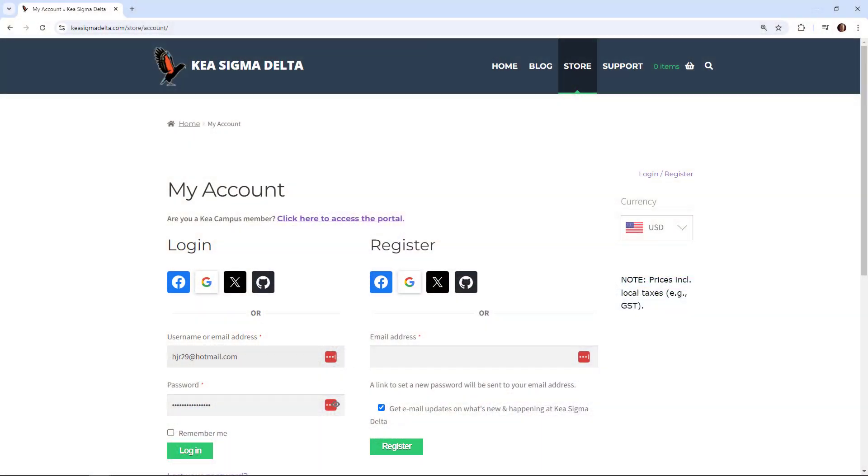Existing CMake tutorial owners can download the updated book either by logging into their accounts on KyosigmaDelta.com or by using the original download link in their purchase email.